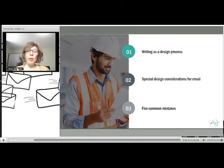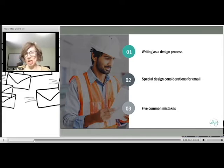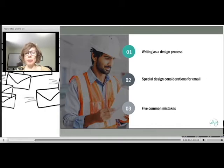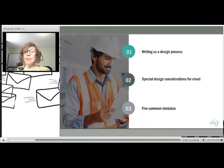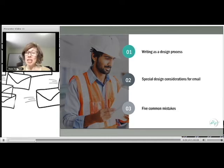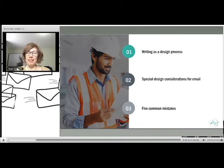So today we're going to hit on three points. We're going to examine writing as a design process — and that's a very agile design process. This is not about slowing down, it's not about adding work to your day; it's actually about simplifying the email process by looking at it through the lens of design. We're going to look at some special design considerations that come up with email writing, and then we're going to look at five common mistakes. I do have some writing samples in this deck and we'll get to as many as we can.